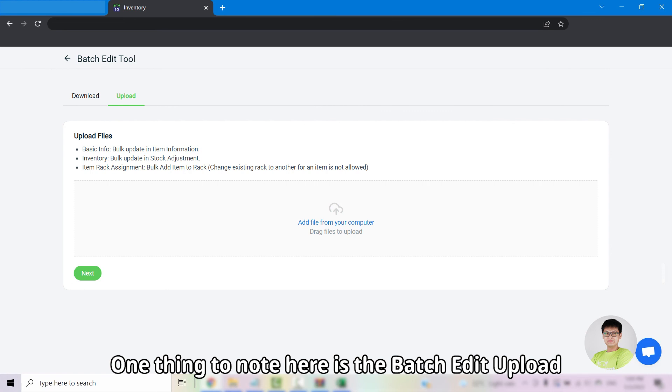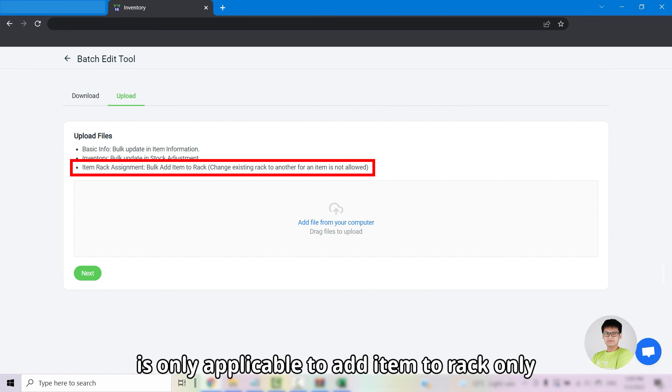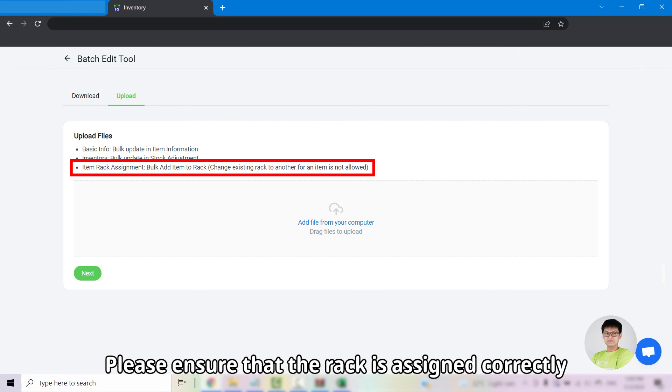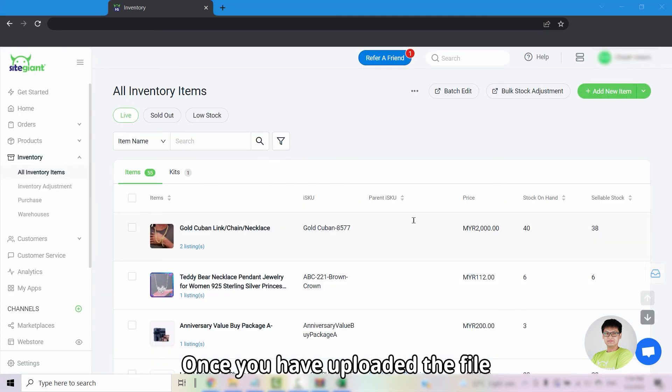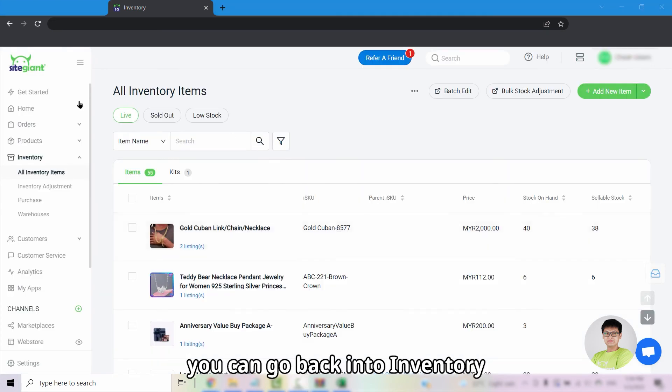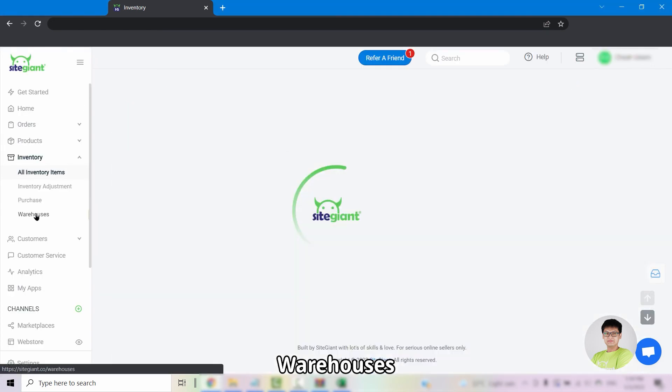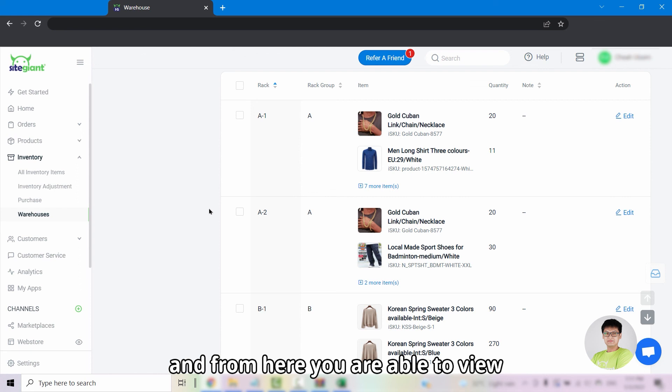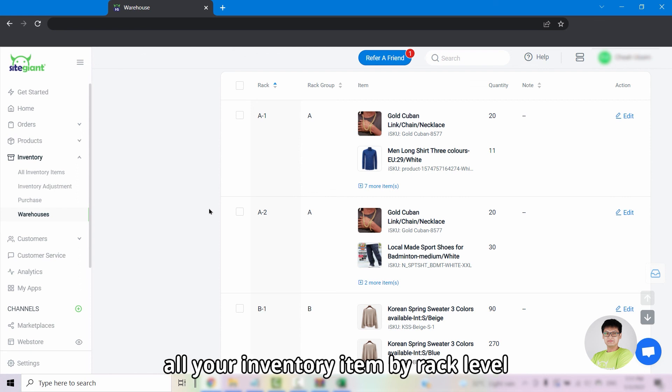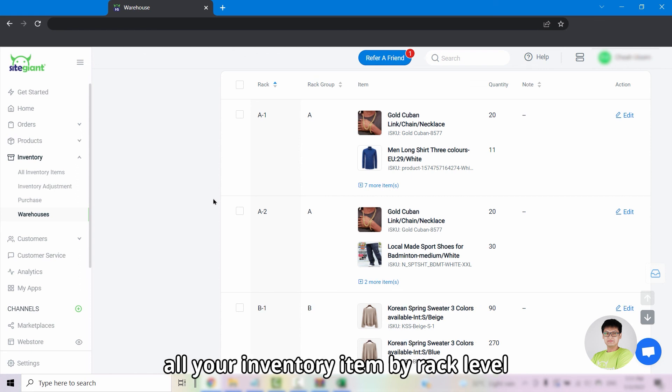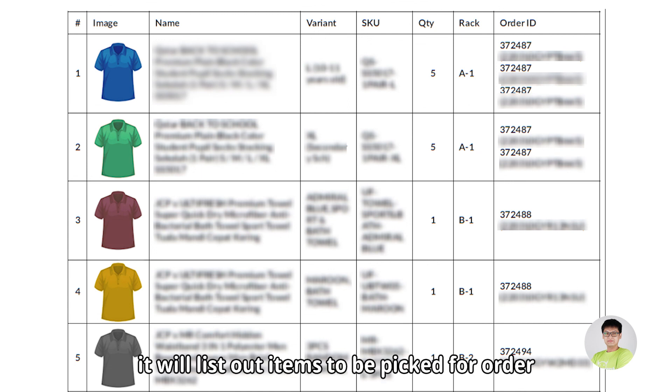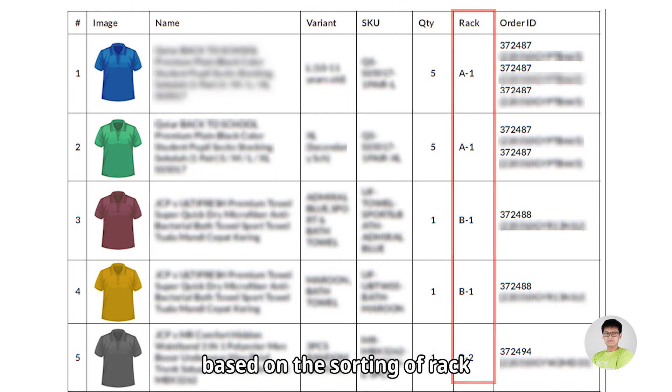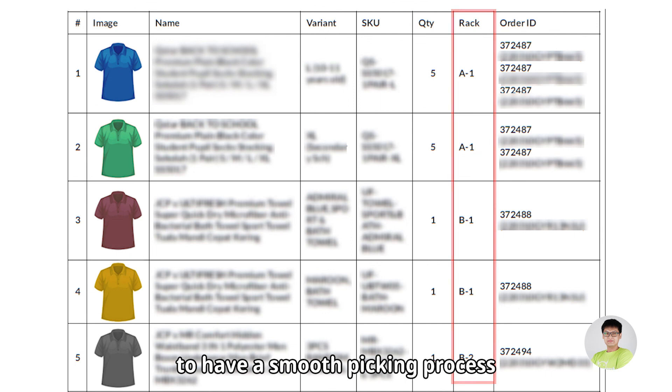One thing to note here is the batch edit upload is only applicable to add item to rack only. Please ensure that the rack is assigned correctly to the item before uploading. Once you have uploaded the file, you can go back into inventory, warehouses. From here you are able to view all the inventory item by rack level. When you print pick list, it will list out the items to be picked for the order based on the sorting of rack to have a smooth picking process.